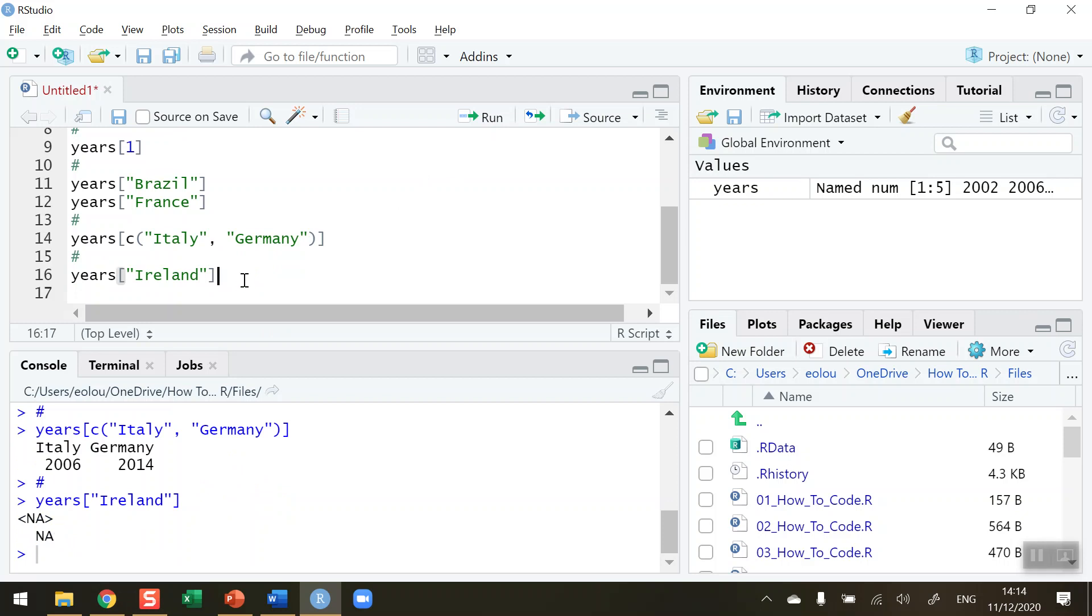So it doesn't know whether it's there or not and it returns NA, not applicable in this case. Not an error, but NA. So that's how you select vector elements by name in R. I hope you found this video useful. Thank you for your attention.